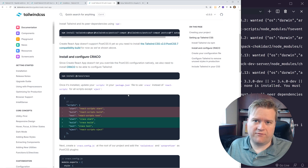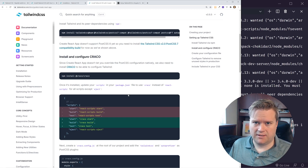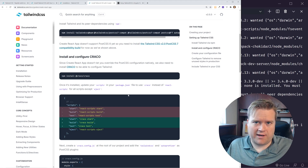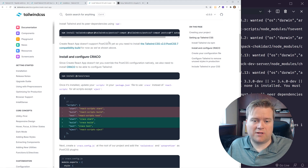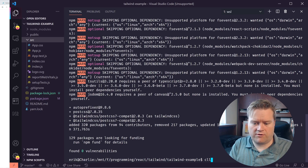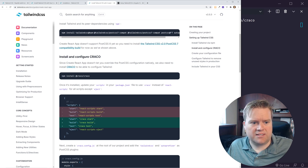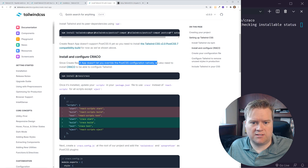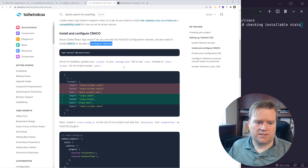Unlike Vue where the compatibility build is your best bet, the current version of Create React App doesn't support PostCSS 8 either. They recommend installing Craco as a way to override some things. Since Create React App doesn't let you override PostCSS configurations natively, we also need to install Craco to be able to configure Tailwind.